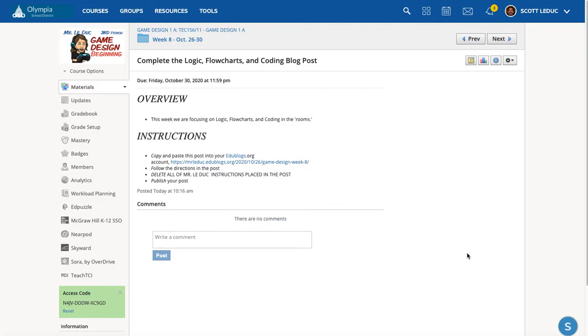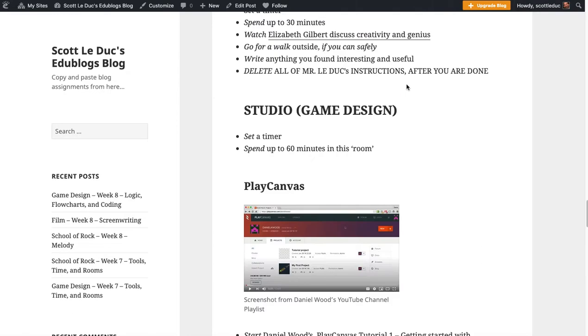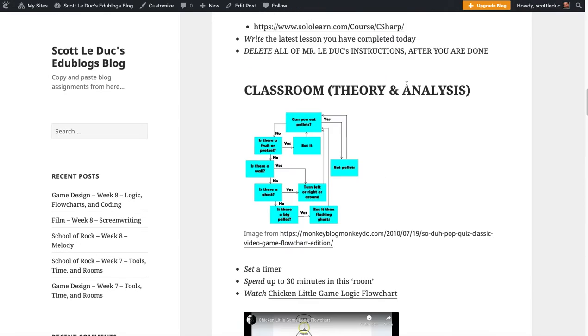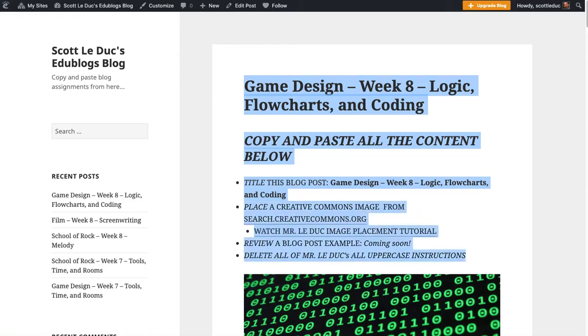For week 8 and your blog post, let's take a look. I'm in the week 8 folder and I'm looking at the assignment: logic, flowcharts, and coding. So I'll click on this link and it's going to take me over to the sample blog post. And what I want to do is copy this whole thing into my blog.